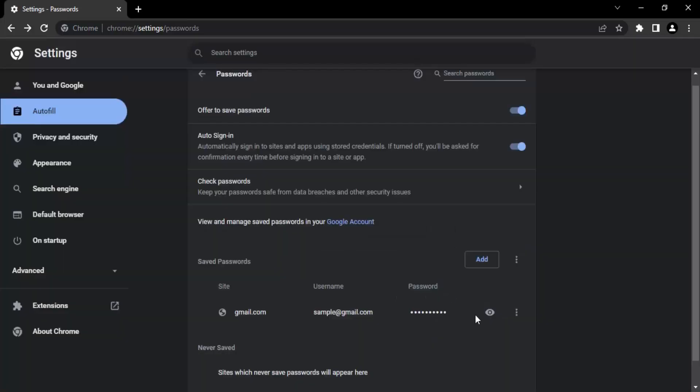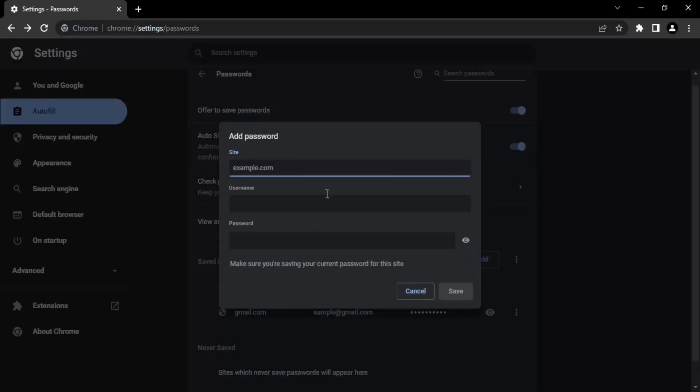Click on save. Now this password is saved. Let us add a few more passwords quickly. Suppose for facebook.com.